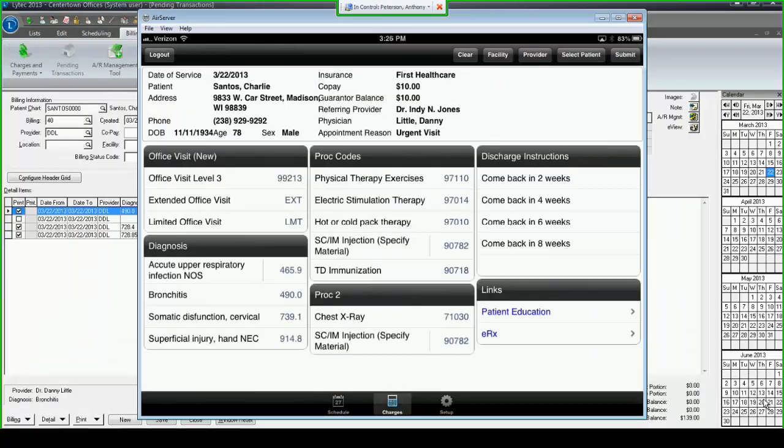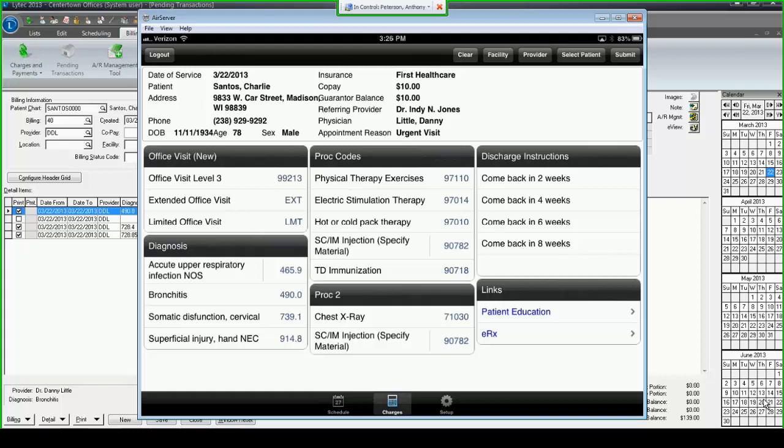The way that this app is most often used is you'll select your patient by tapping on it, you'll see it highlighted in orange, and then hit enter charges. After clicking on enter charges, I'm brought to a screen that looks like a paper super bill. The purpose of this screen is to replicate the process that a doctor uses right now with a paper super bill.